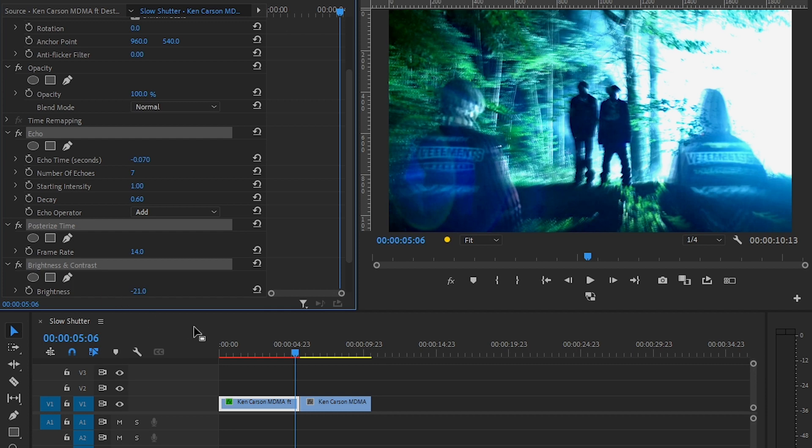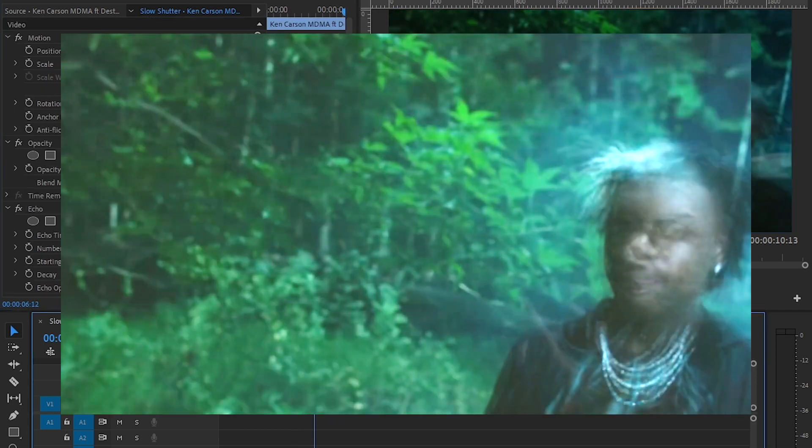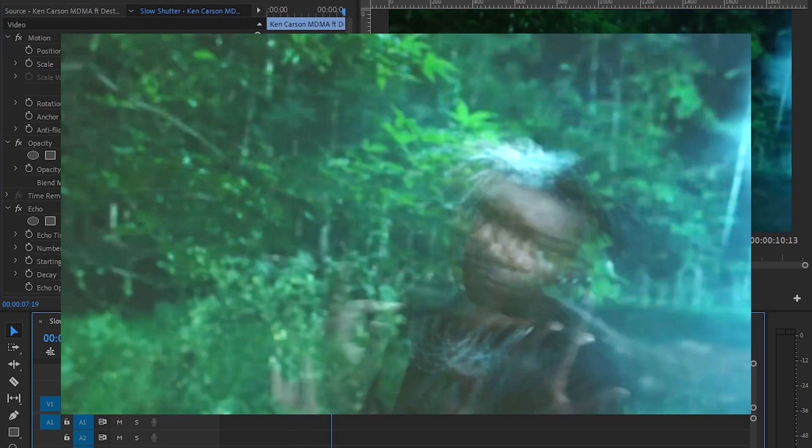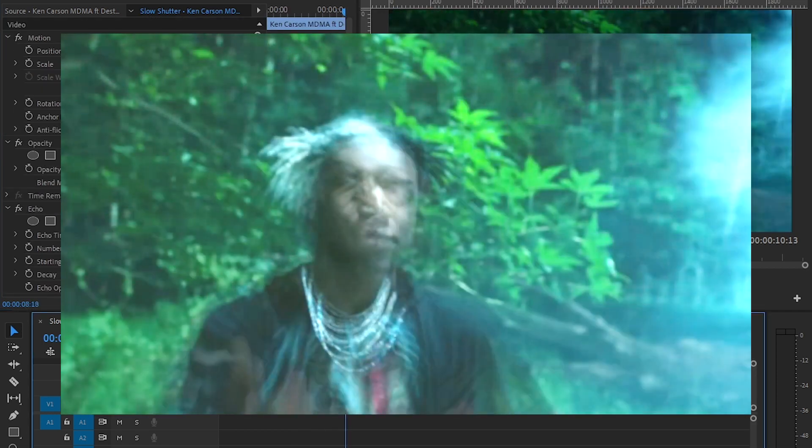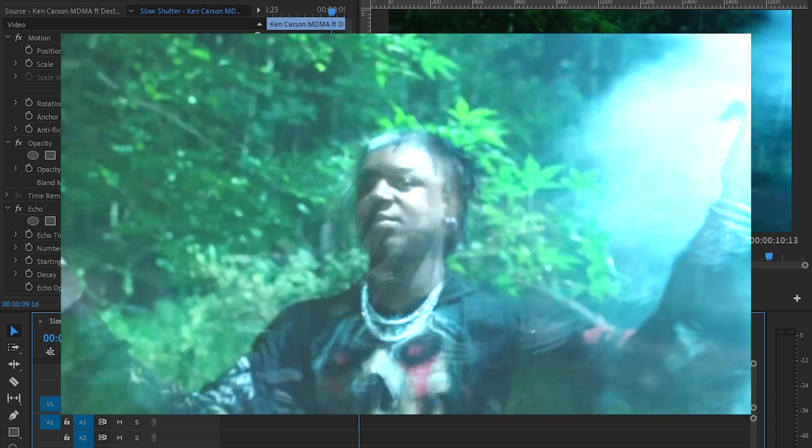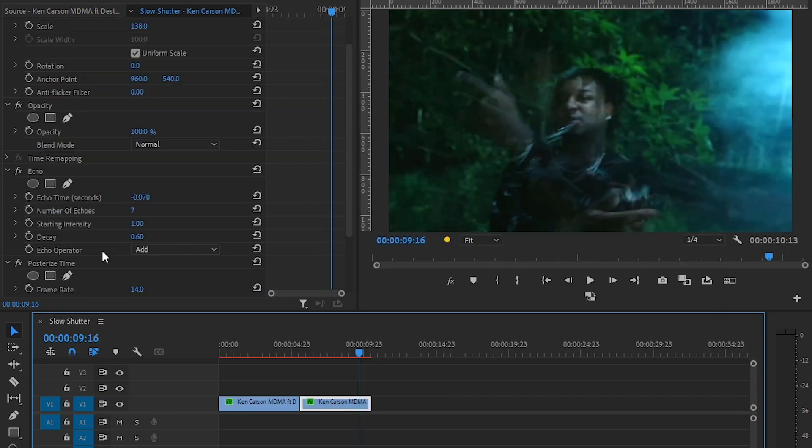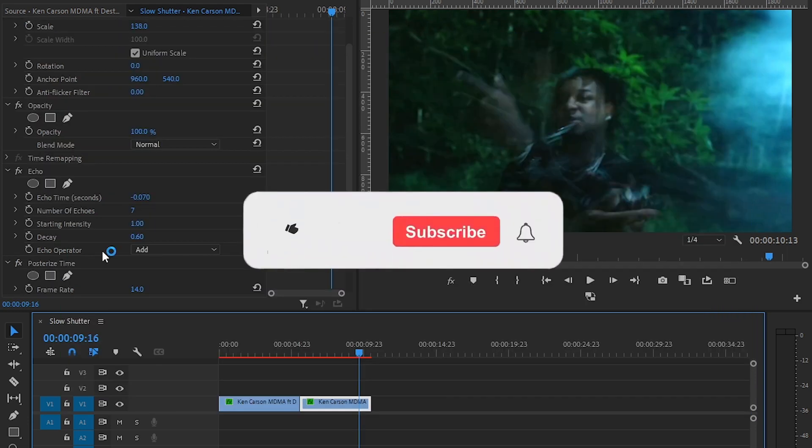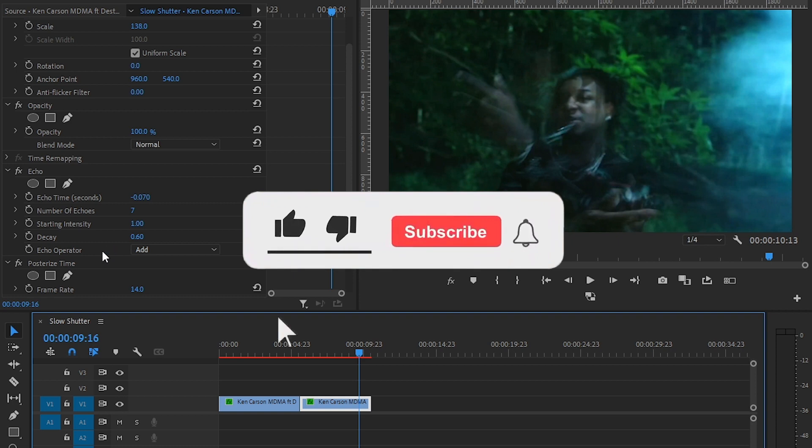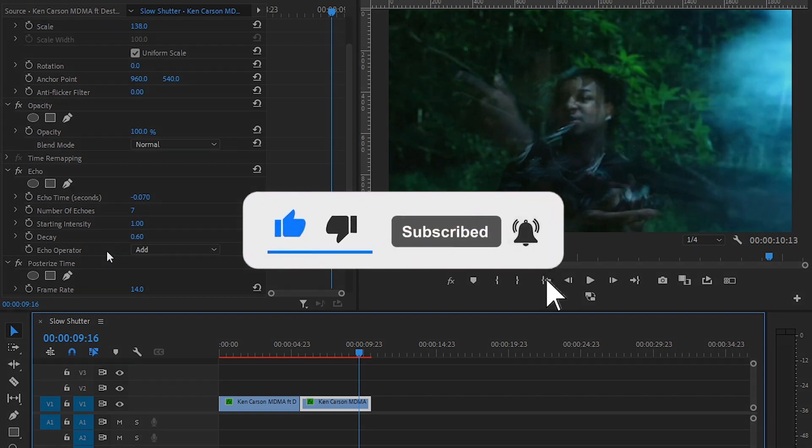This is the result on one of the footage, and that's how you make a slow shutter effect in Premiere Pro. Hope you liked it. If you did, hit the like button and subscribe for more videos like this. See you later, bye!